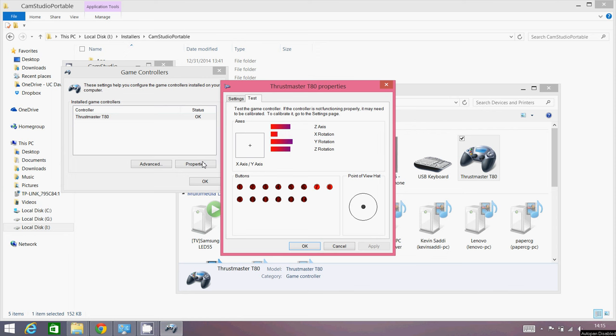So there you go, that's how you make the Thrustmaster T80 racing wheel axis work with any games.